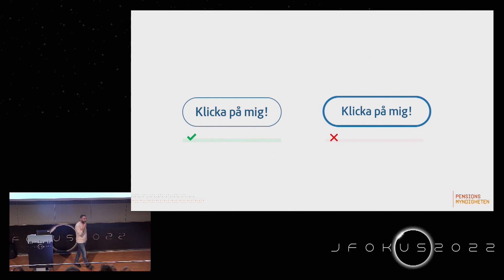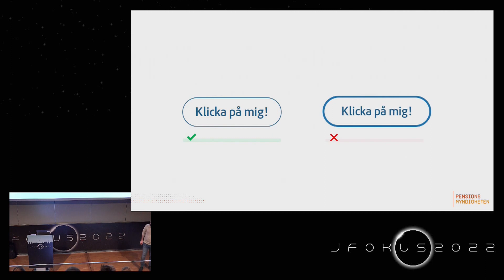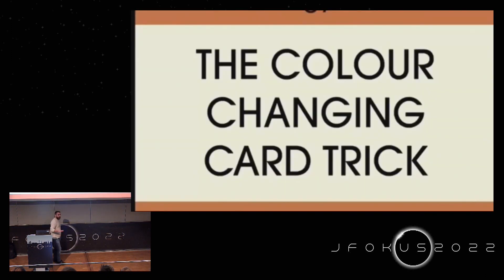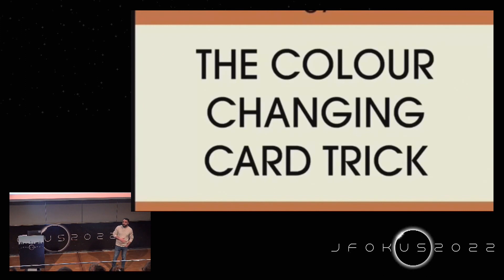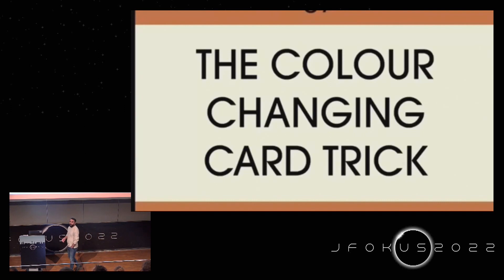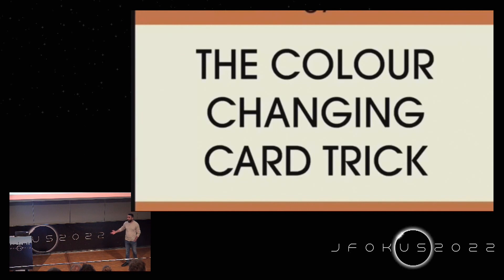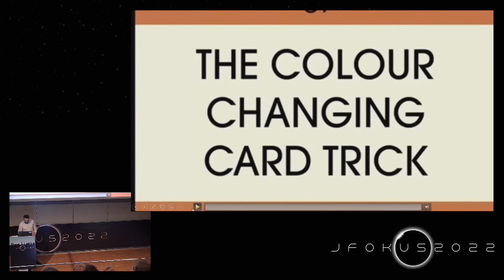Why do we have bugs in production that pass through testing? Before we look at that, we need to understand how we humans work. I'm going to show you a video about a trick. Studies found that we don't remember everything — we only remember a few things. From such a wonderful day like today, we will remember maybe 10% of what we saw and heard. I'll give you this example to see how it works.